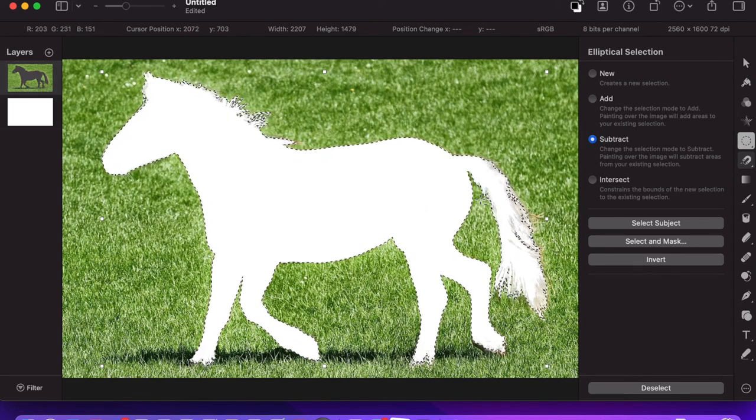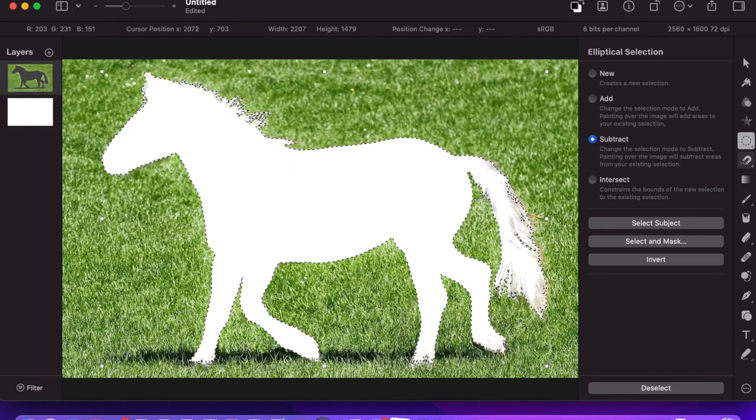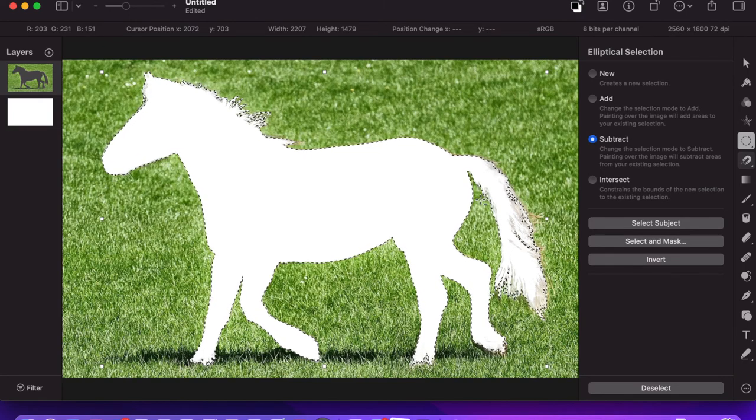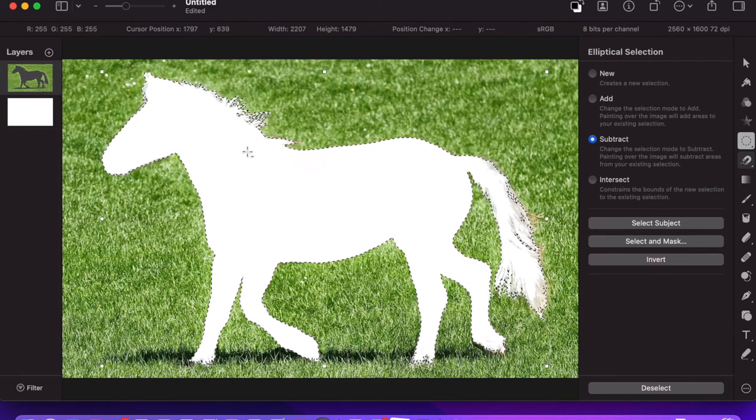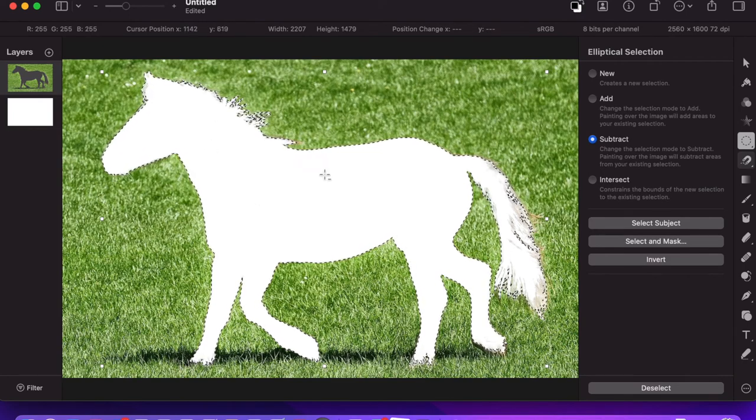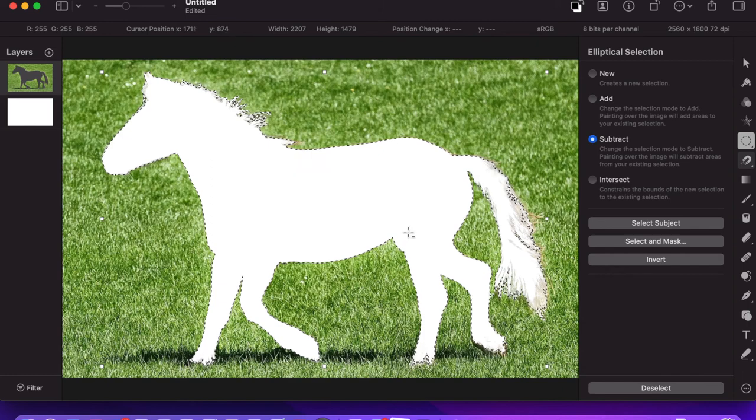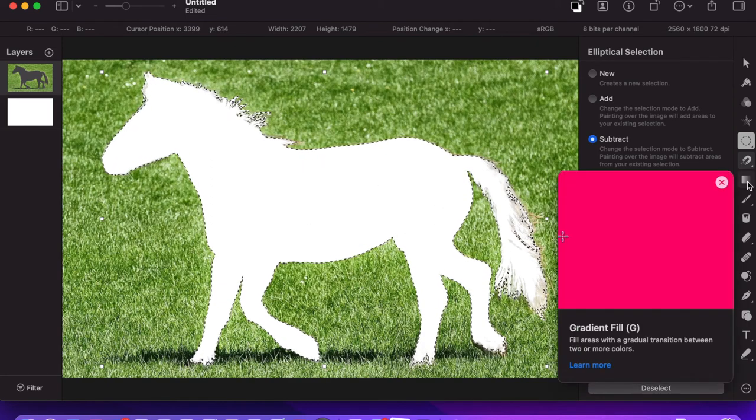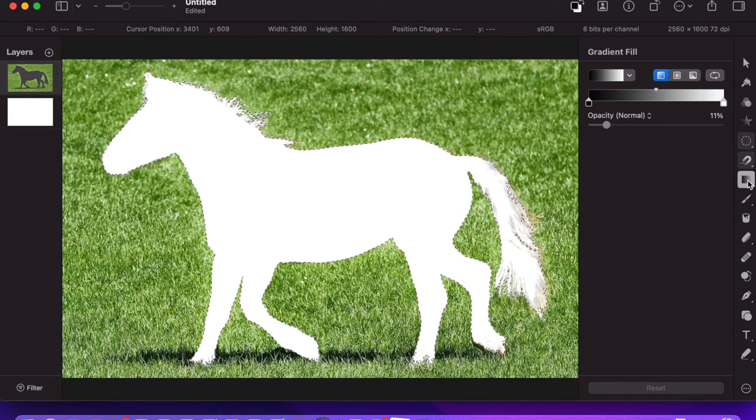You can leave it like this if you like white color or you can choose different color for this space where the horse was, for the shape. I usually go and click on this icon which is called gradient fill.